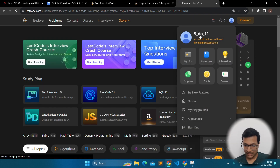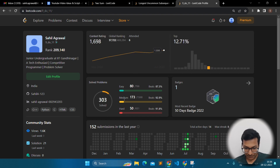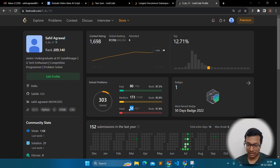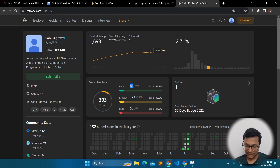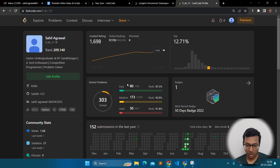If you go on my profile, out of 300 problems, 173 were medium and 50 were hard — so actually 220 out of 300 were medium or hard. I would say that if you are solving X amount of problems, not more than 20% should be easy, because easy problems don't teach you a lot. A good division would be 20% easy, 60% medium, and 20% hard problems.